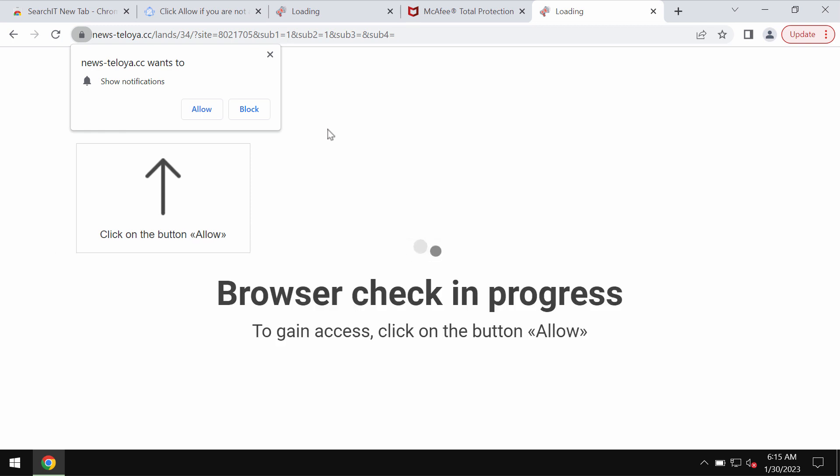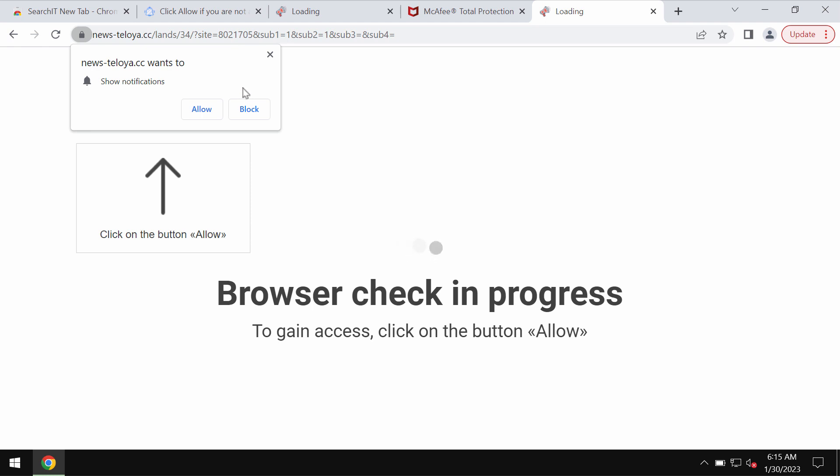Some people may see these pretty strange pop-ups by Newsteloya.cc. These pop-ups are totally faulty and truly deceptive. You should not interact with them.